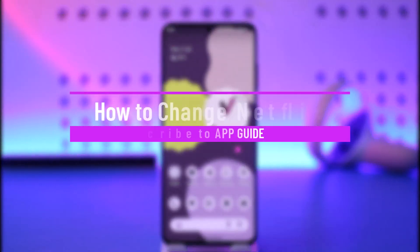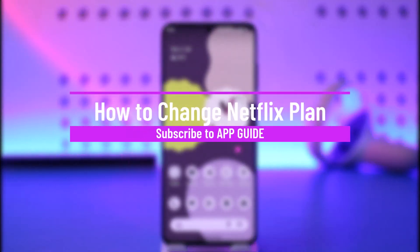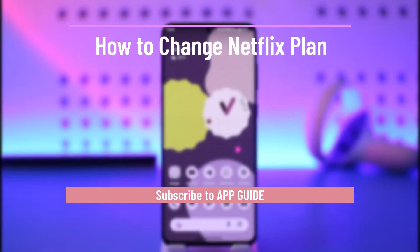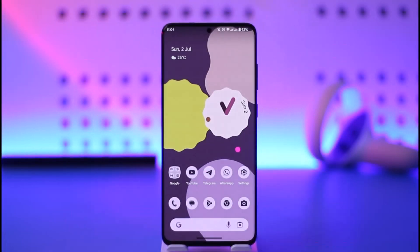How to change Netflix plan. Hi everyone, welcome back to our channel App Guide. In today's video, I will guide you on how you can change your Netflix plan, so make sure to watch the video till the end.